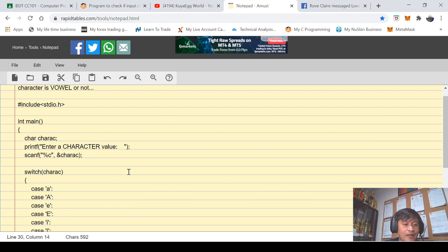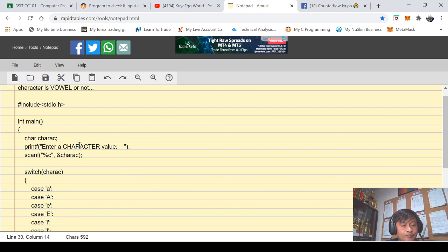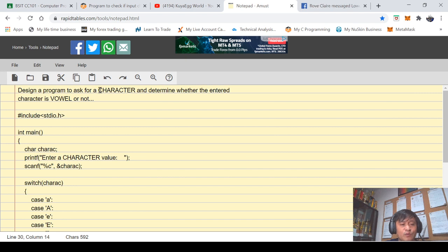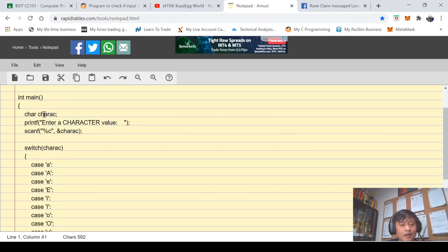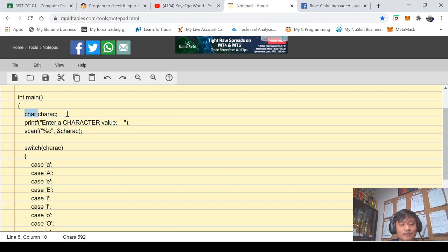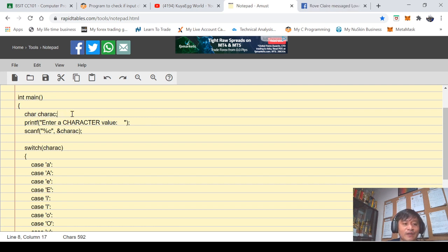In here since we are demanded by the problem to ask for a character value, I think it's logical for us to declare a certain variable as a character variable.